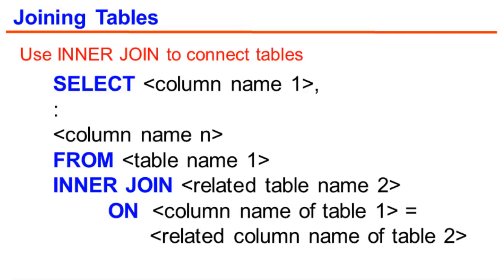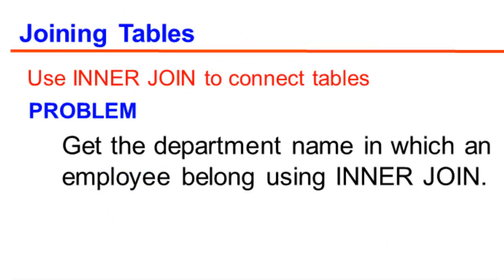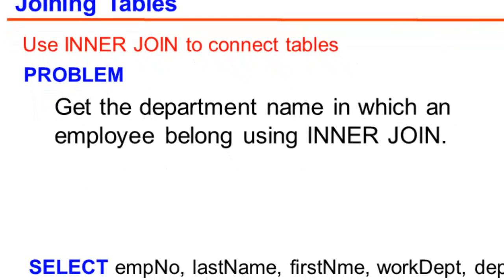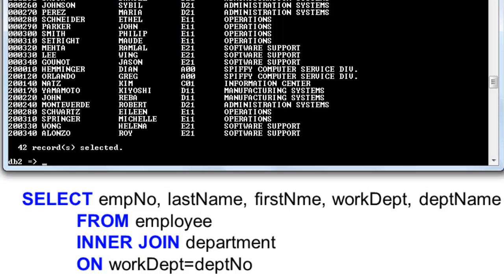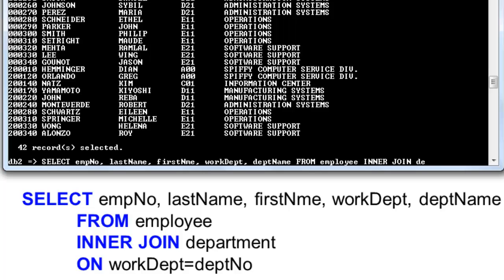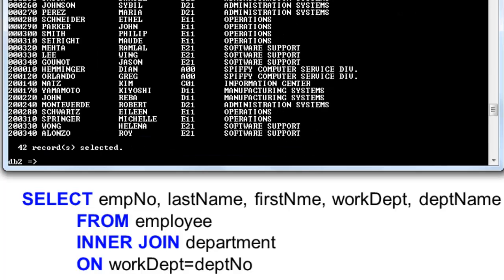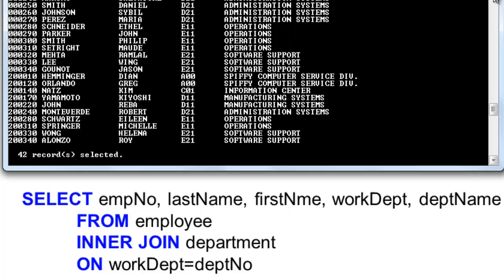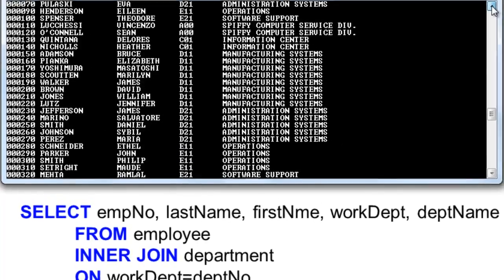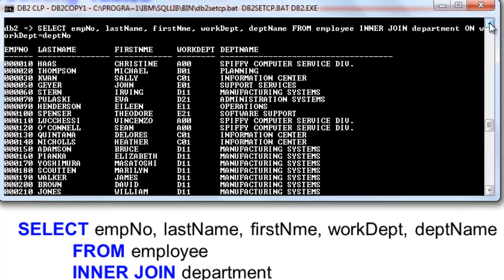Inner join or simply join can be used to achieve the same result on what the WHERE clause is used. The syntax in using an inner join is the following. Thus, if we want to achieve the same result using inner join, we achieve the same result.